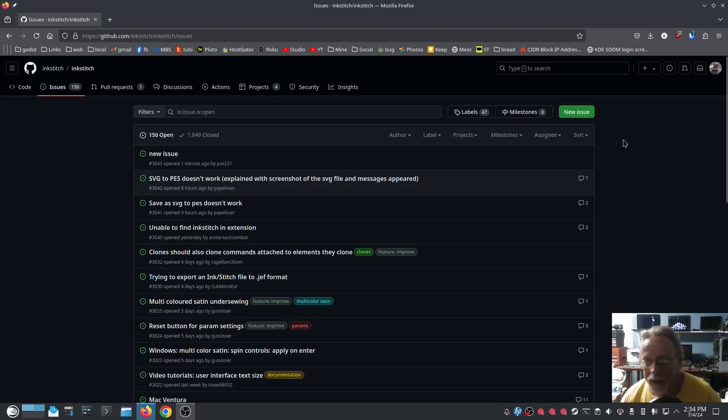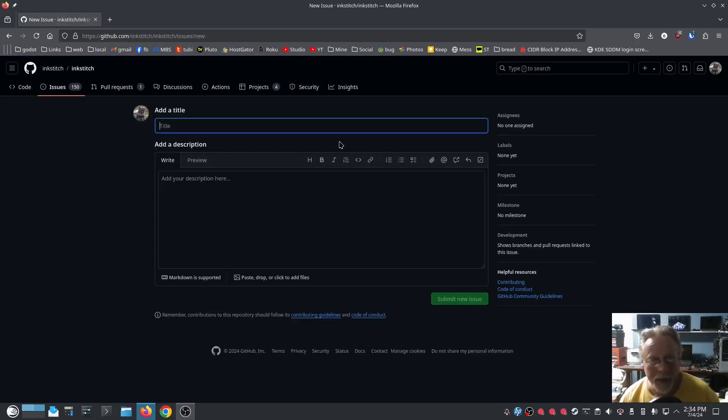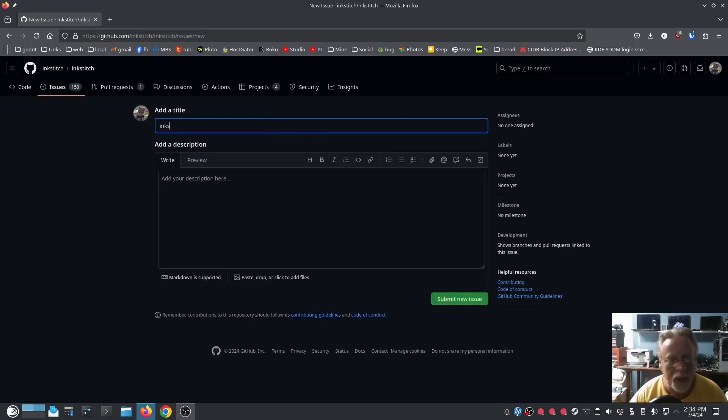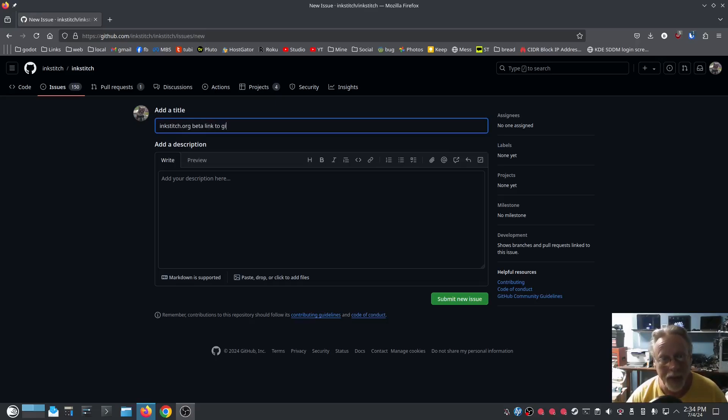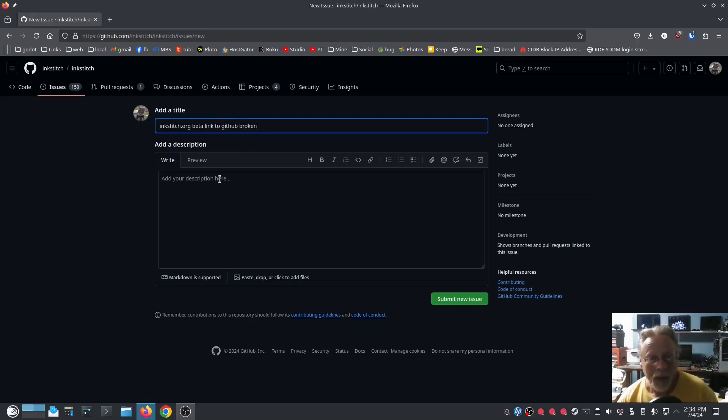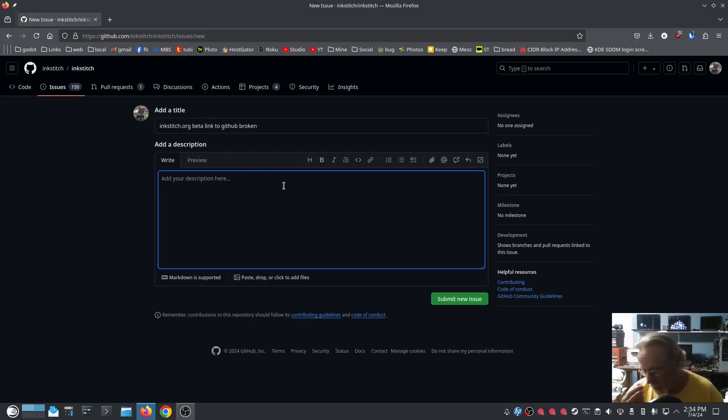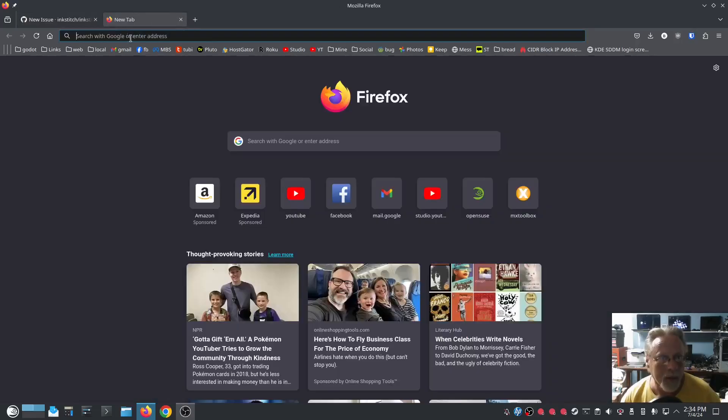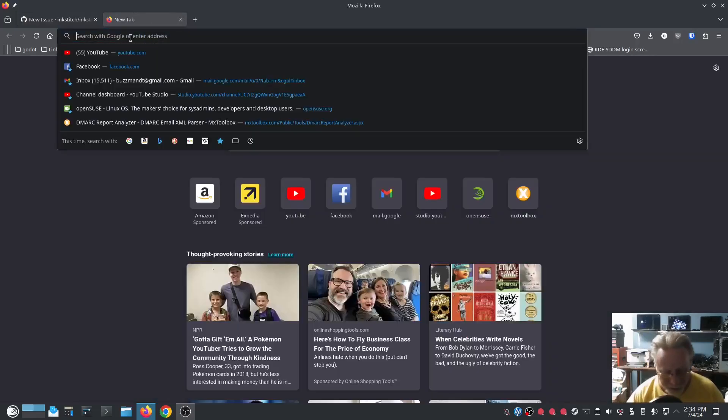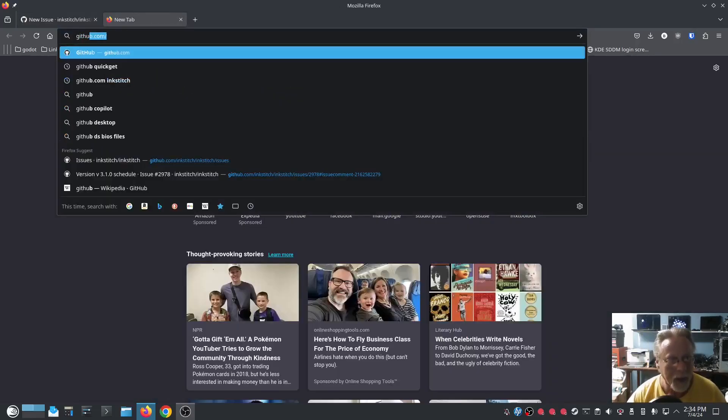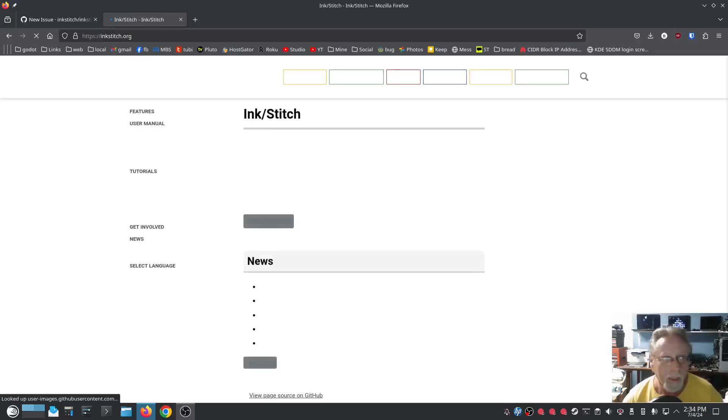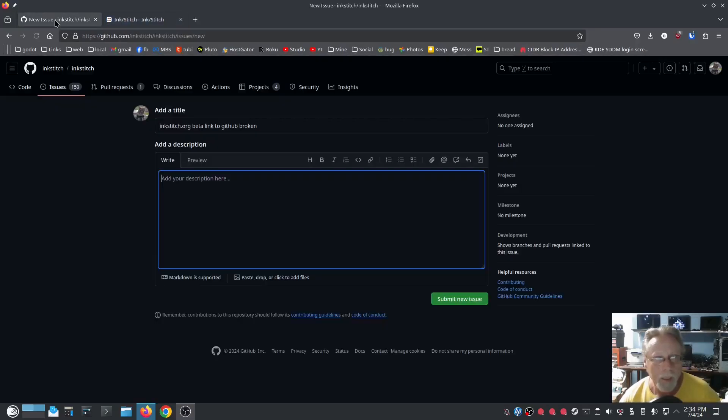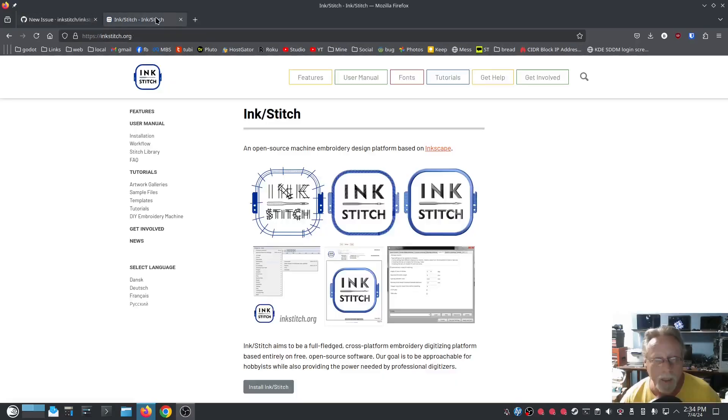I'll actually do that right now. So, new issue: 'Inkstitch.org beta link to GitHub broken.' And my description is going to be... go to Inkstitch—nope, let's say that right—yeah, inkstitch.org.